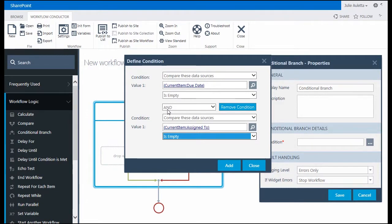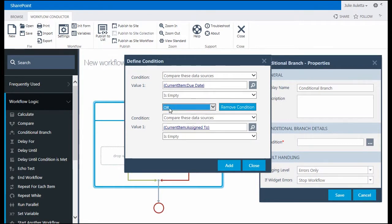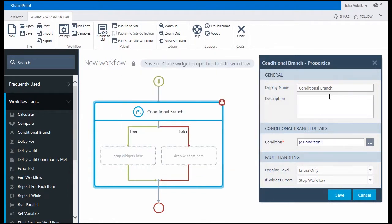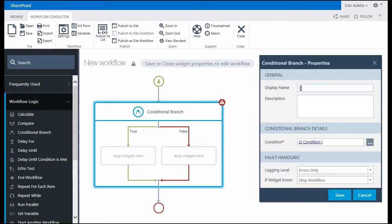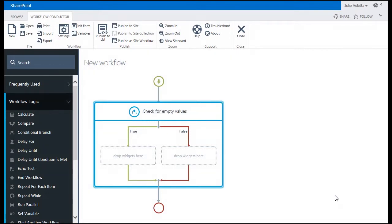And then back in the middle these two conditions are by default joined with an and operator but I don't want to look for instances when they're both empty. I want to look for instances where either is empty. So I'm going to change that to or. Click add. I'm going to change the display name to be a little bit more descriptive. So check for empty values and then I'm going to click save.